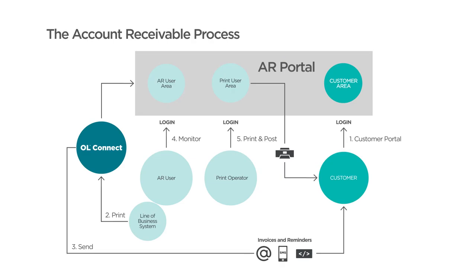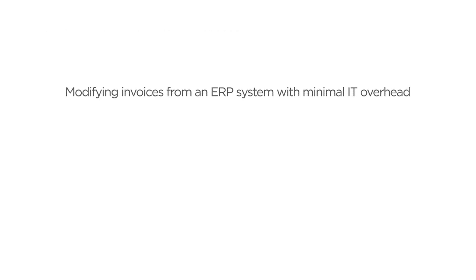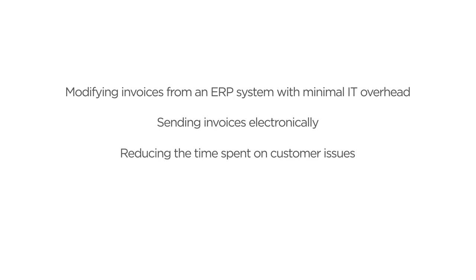So, what you've been watching is one example of an accounts receivable process created with Connect Technology. We created this demo to help you visualize and understand how we can help solve four key issues. Modifying invoices from an ERP system with minimal IT overhead. Sending invoices electronically. Reducing the time spent on customer issues. And lowering the cost per invoice.